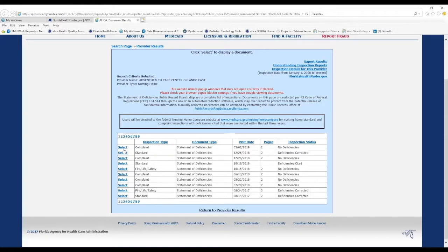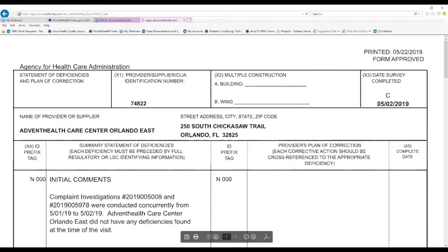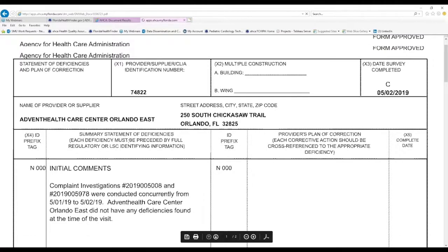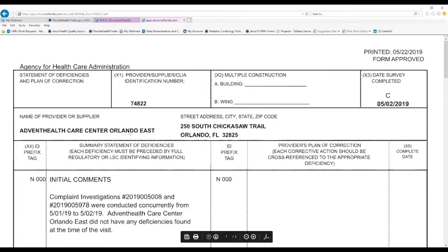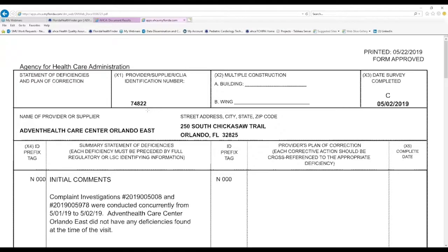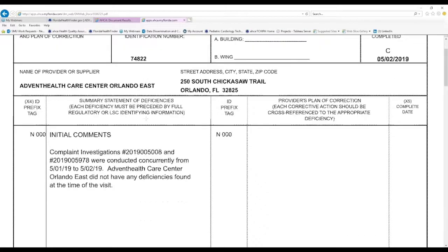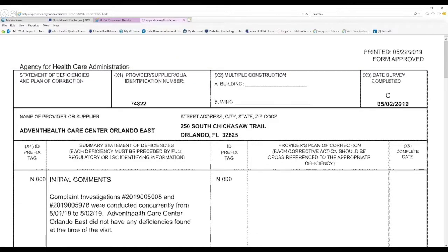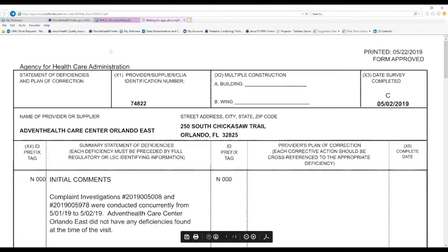Let's click the very first complaint where it says Select. And this again is a scanned copy of that inspection report. And all of these reports are clickable and viewable.